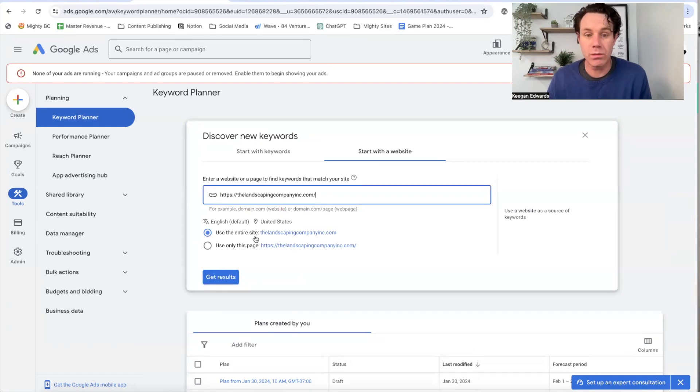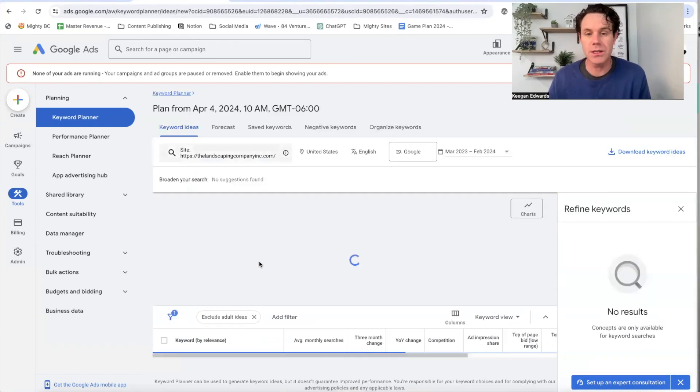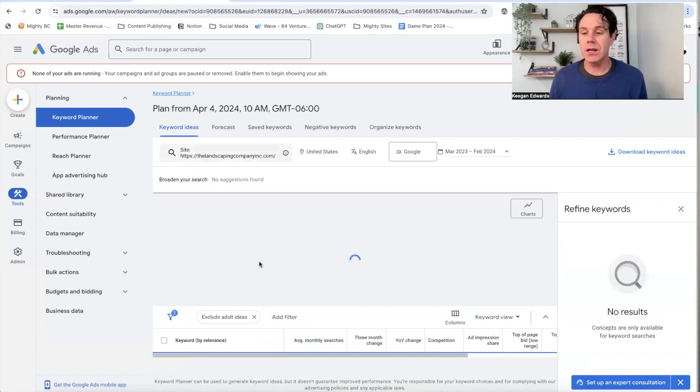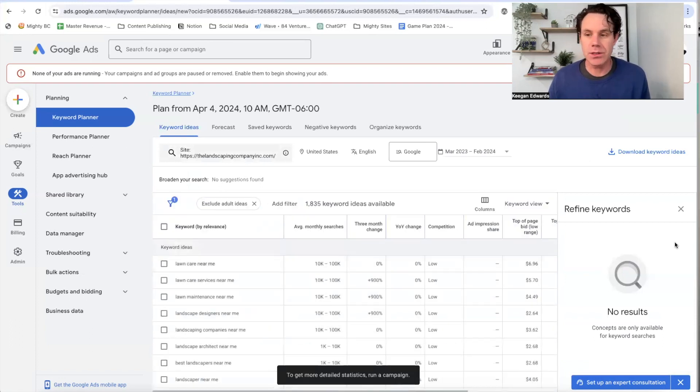Now, make sure you use the entire site and not just a page. That way Google understands your whole site to give you results. And then I'm just going to click on get results.